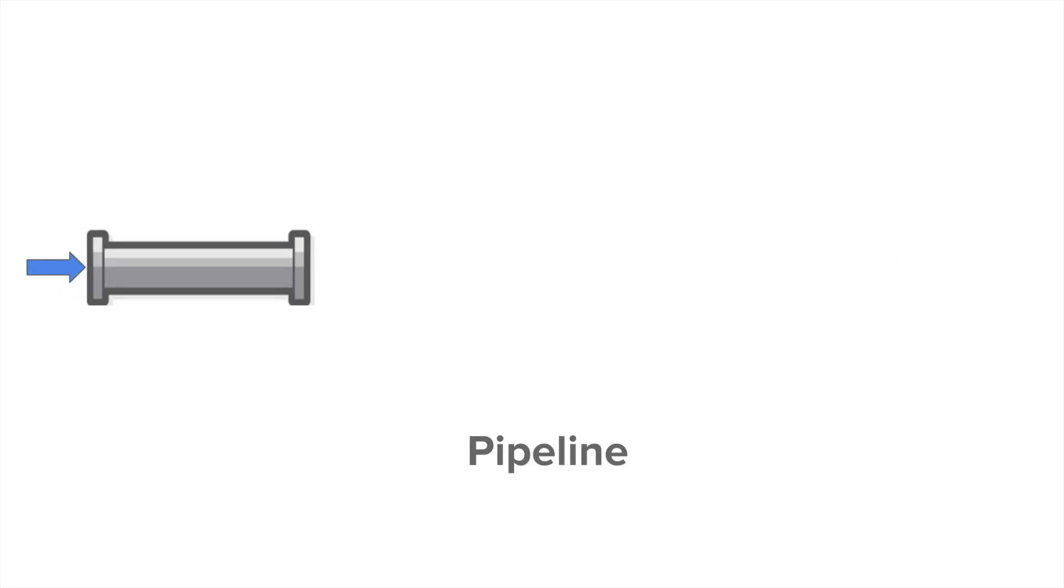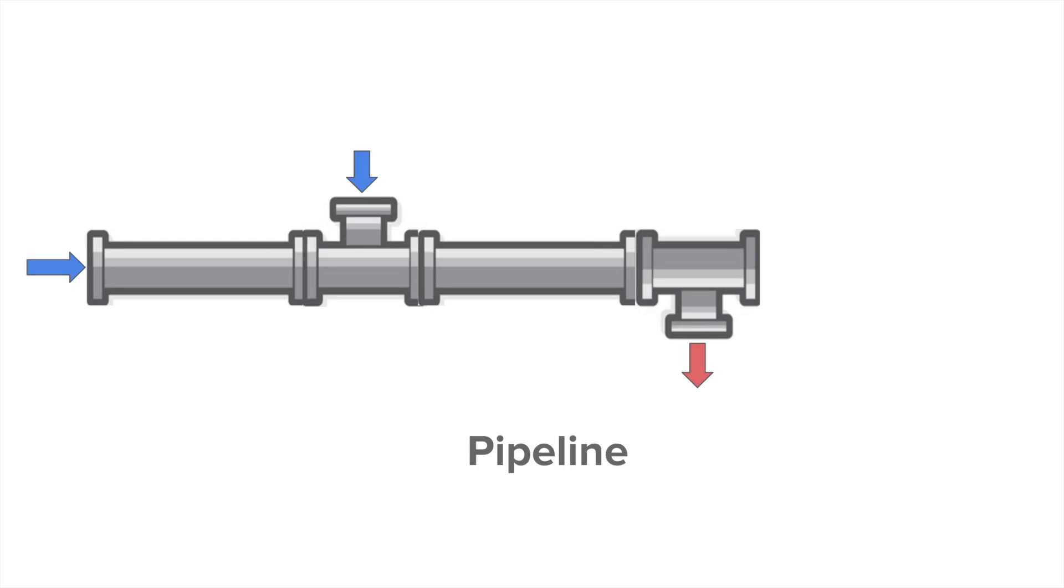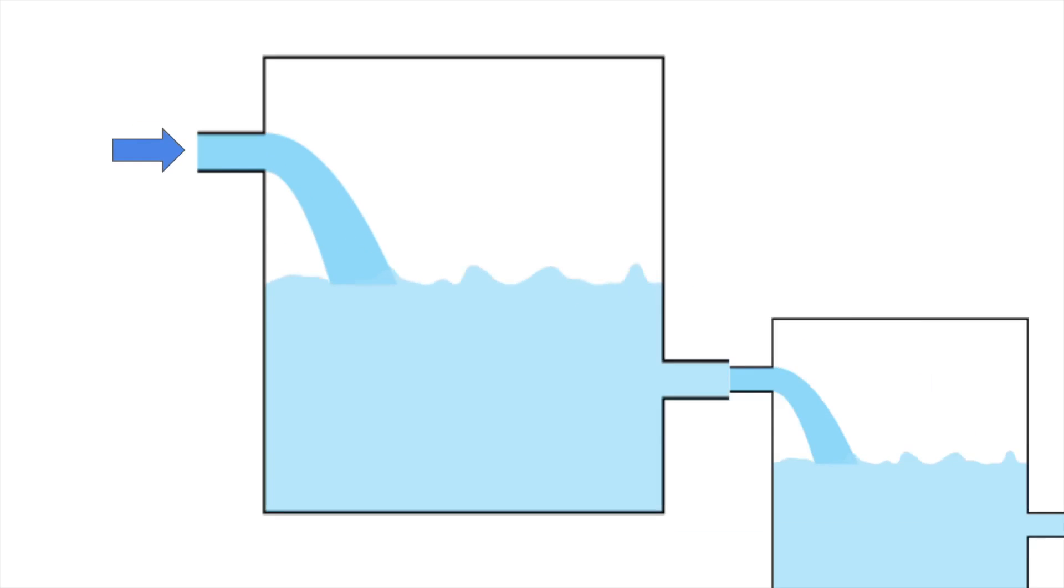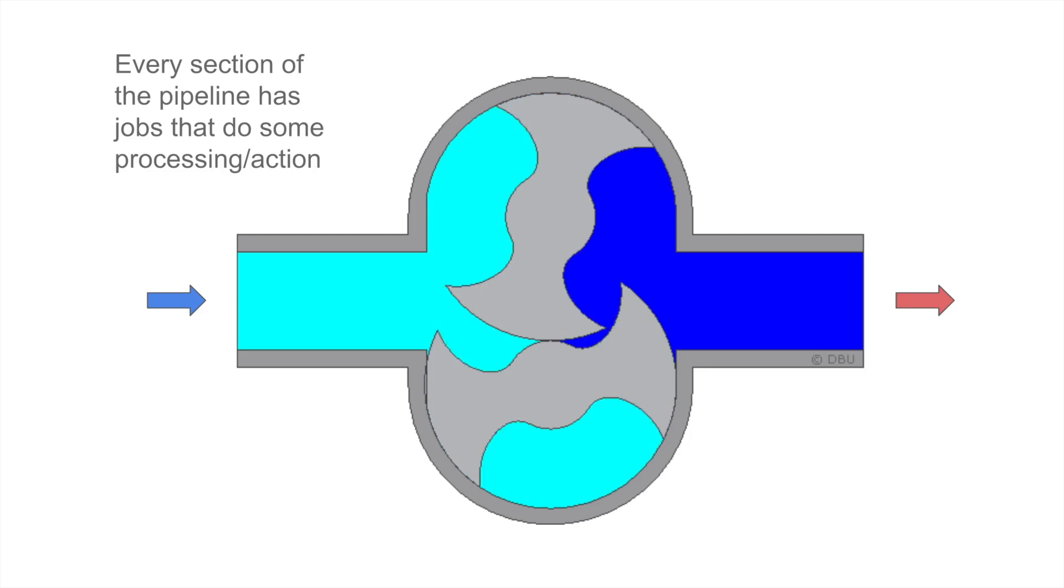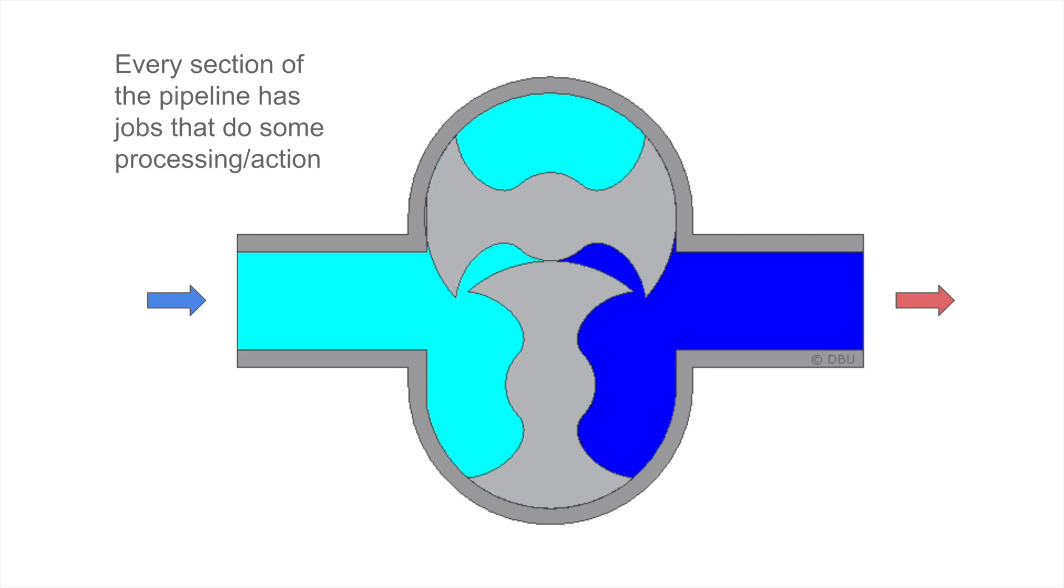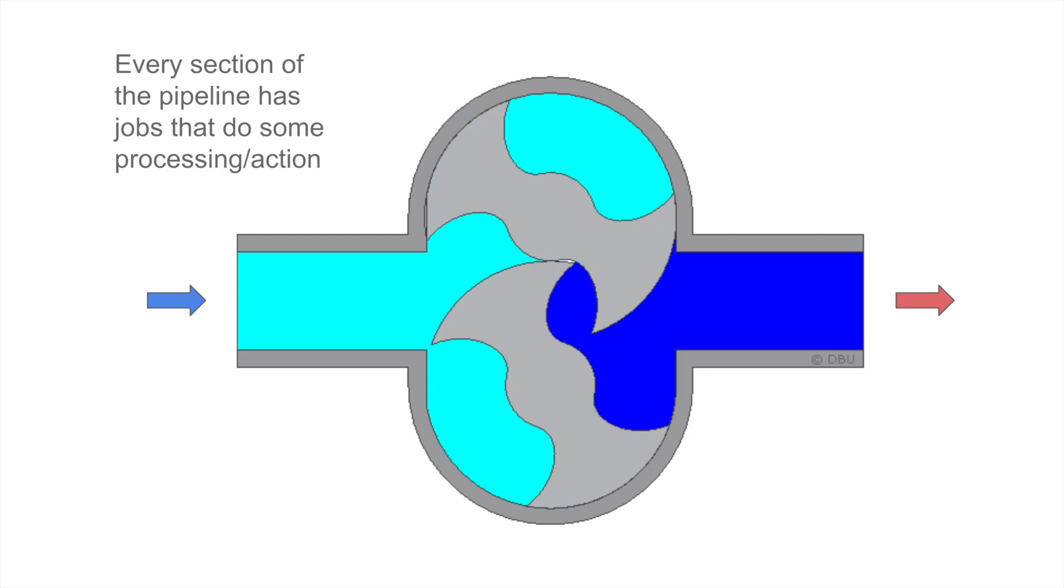And if this is a pipe, what is a pipeline? A pipeline will consist of multiple sections of a pipe and it can also have multiple inlets and outlets. Every section will do some processing, and this processing in our case will be done by jobs.